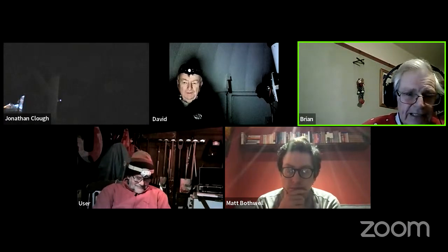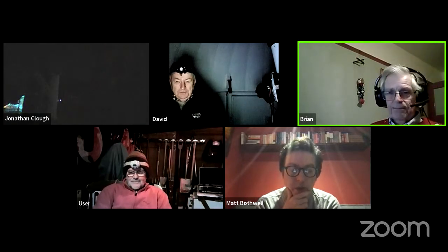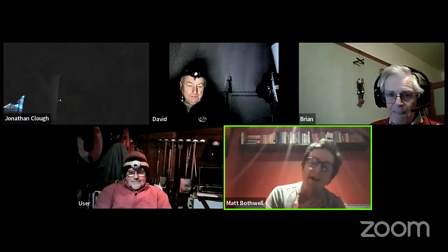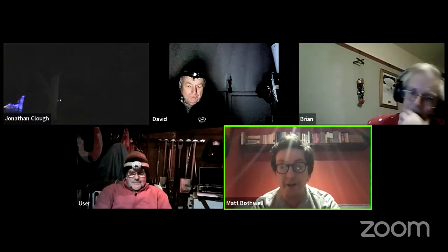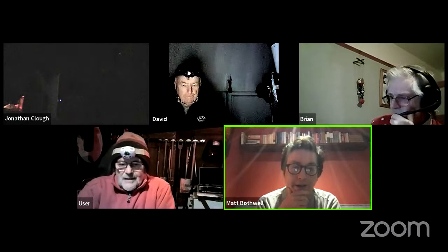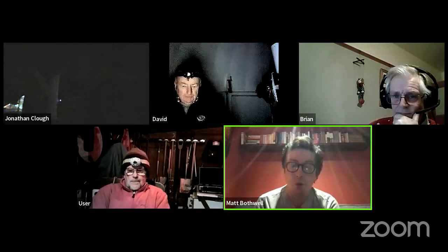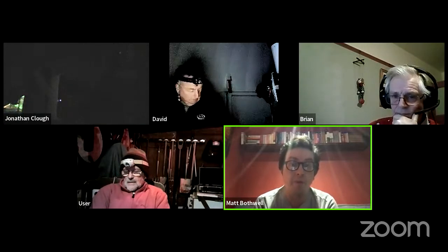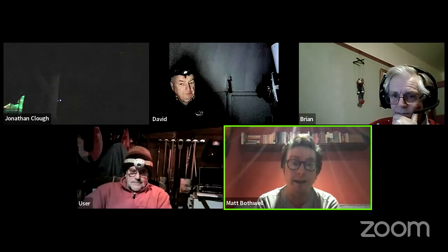Thanks to our observers David, Mick, and Jonathan, and to Brian for the commentary. We'll have another go next week and pick up what we missed. Thank you to Dr. Eugene Vasiliev for the wonderful headline talk. Next week at 7:15 we have a talk from Dr. Naomi Robinson about clusters of galaxies — see you then!